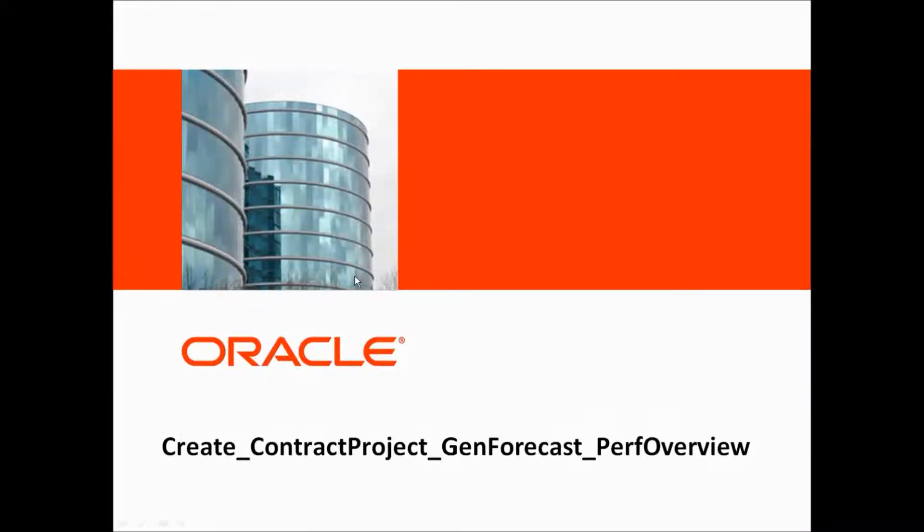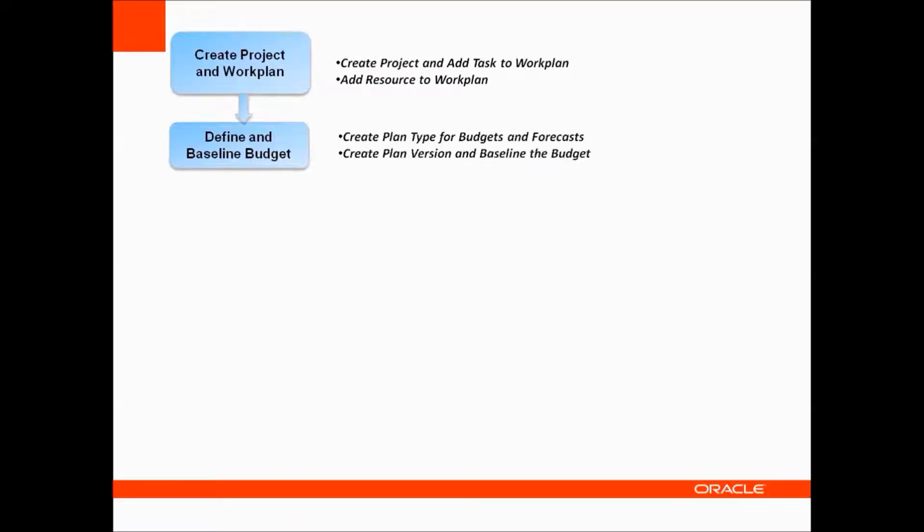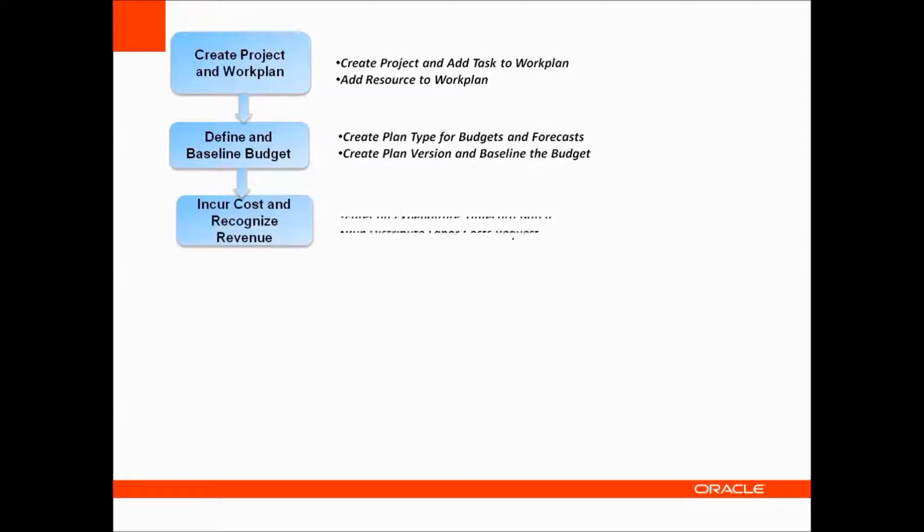The various steps are: Create project and work plan, Define and baseline budget, Incur cost and recognize revenue.